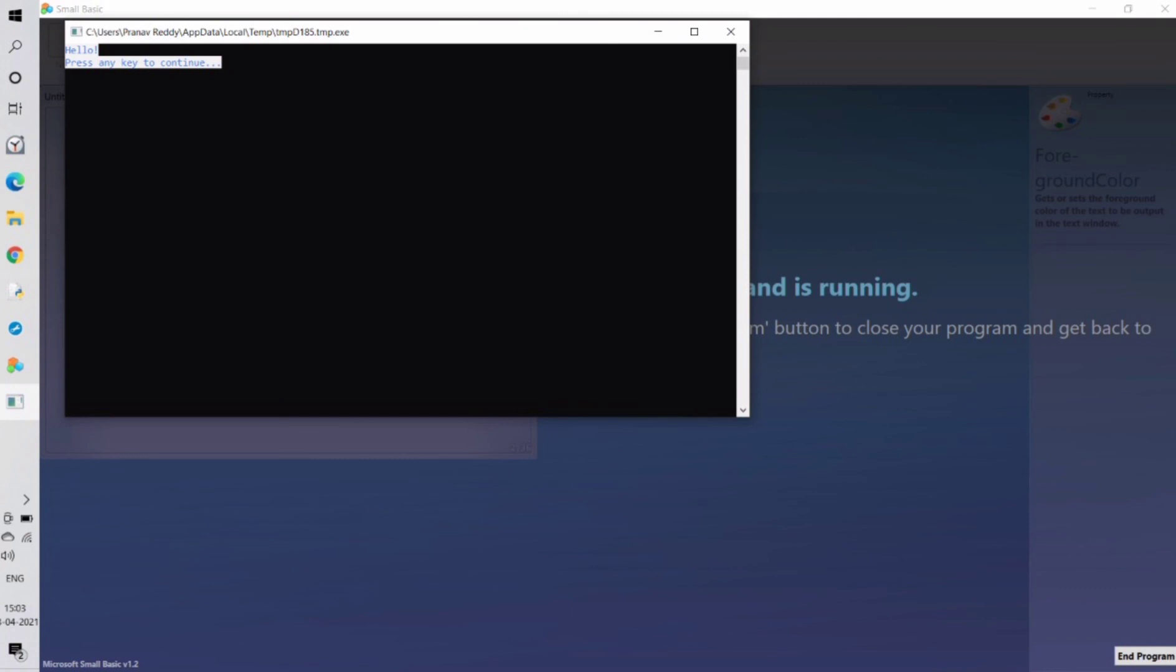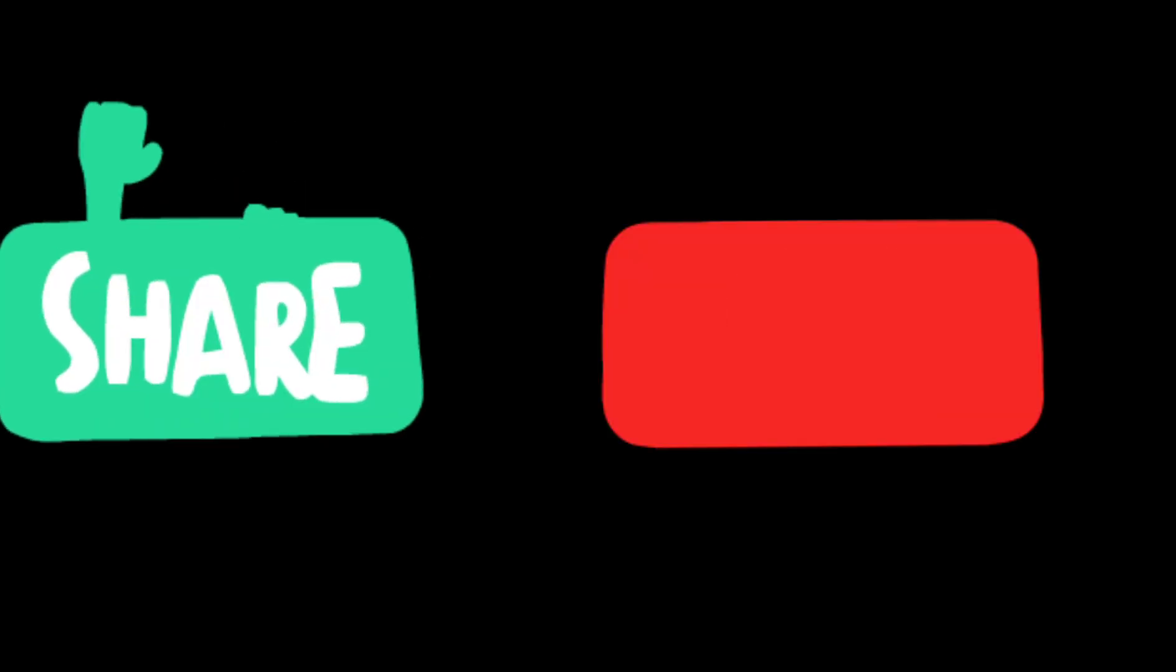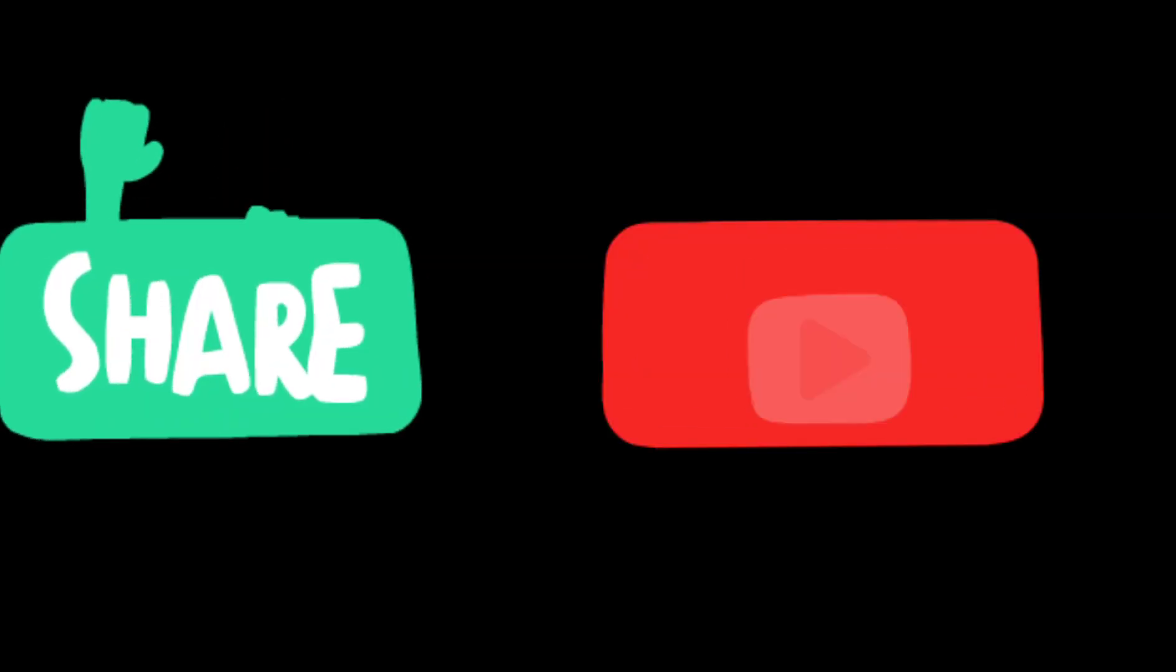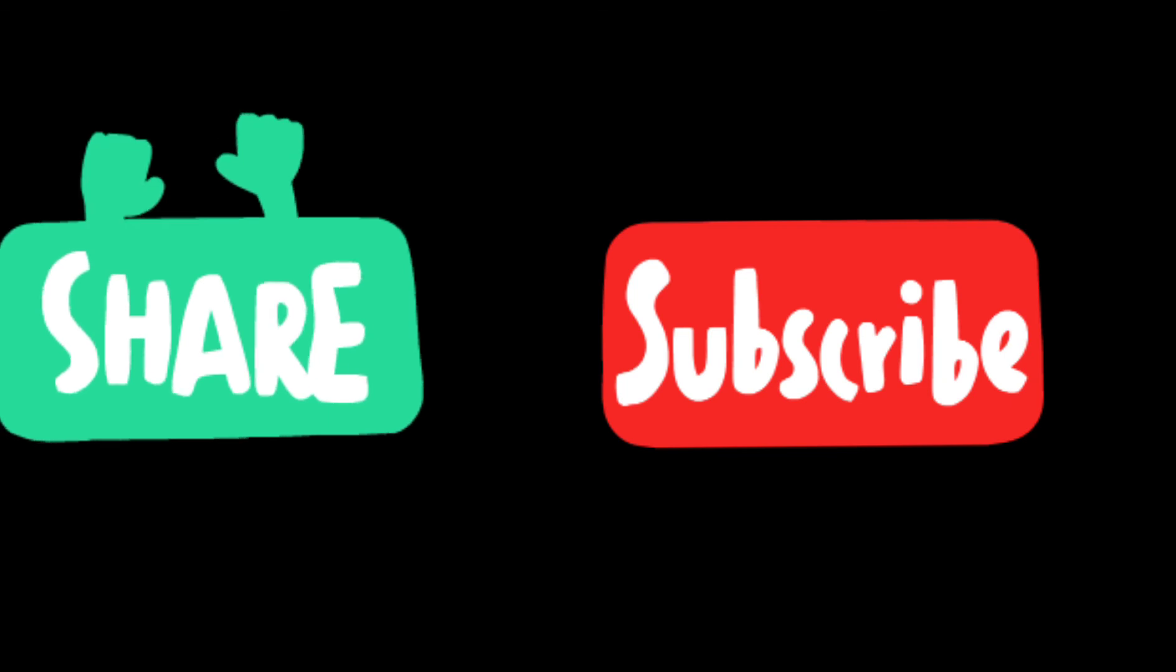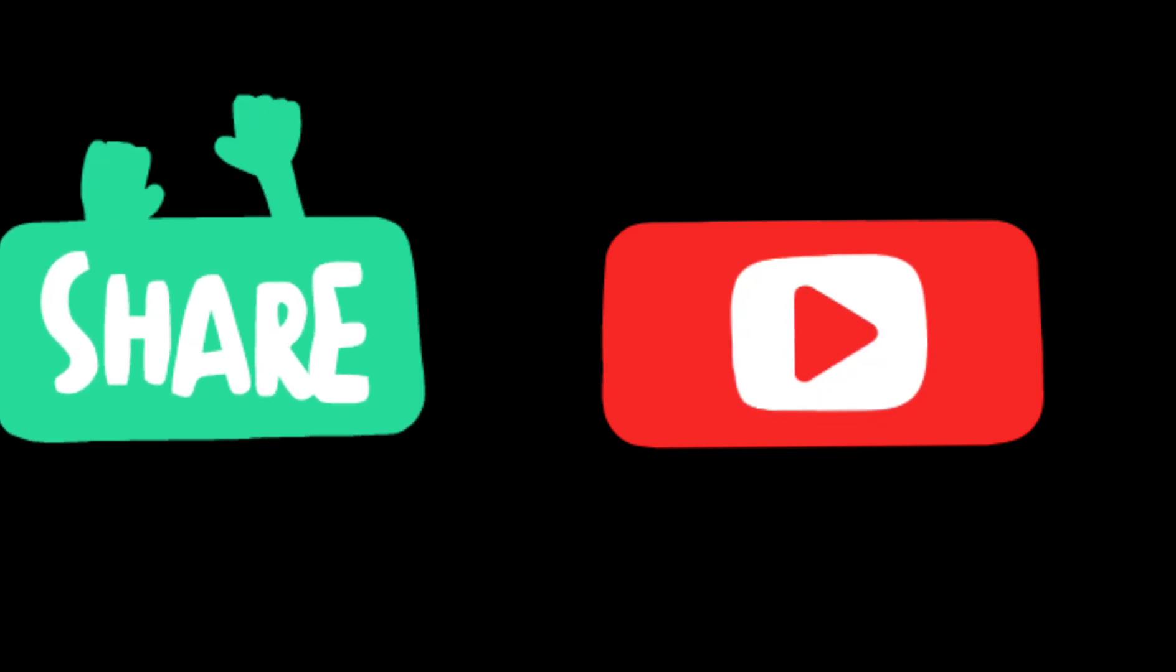This is the end of our tutorial. See you in the next tutorial.